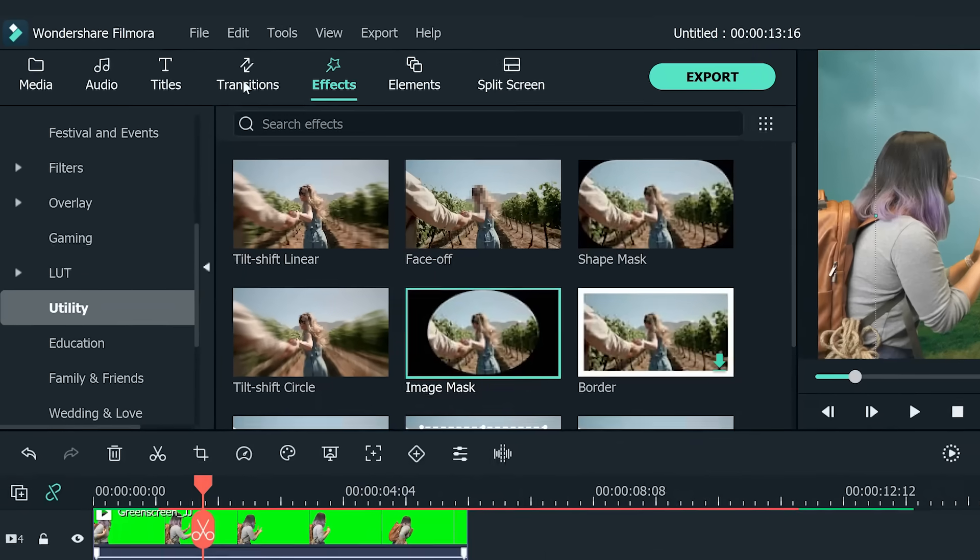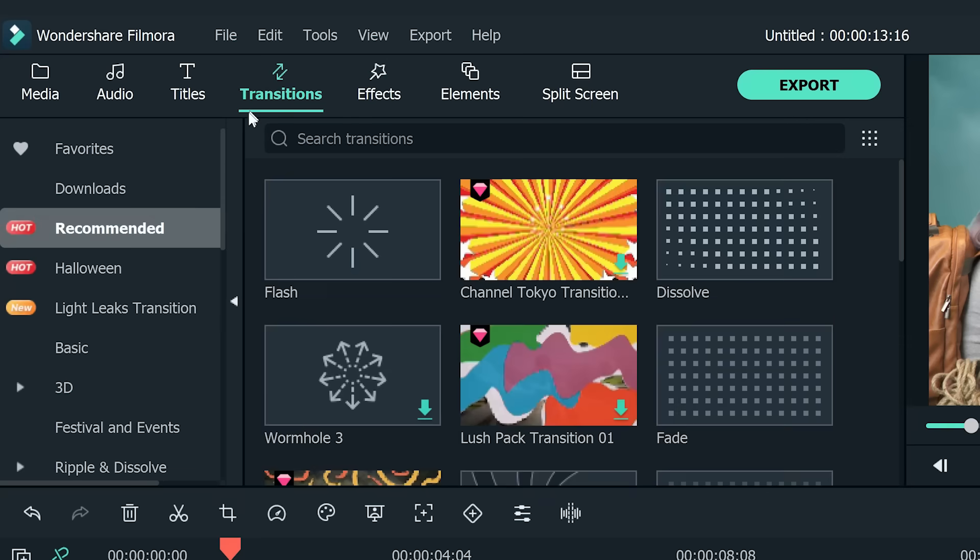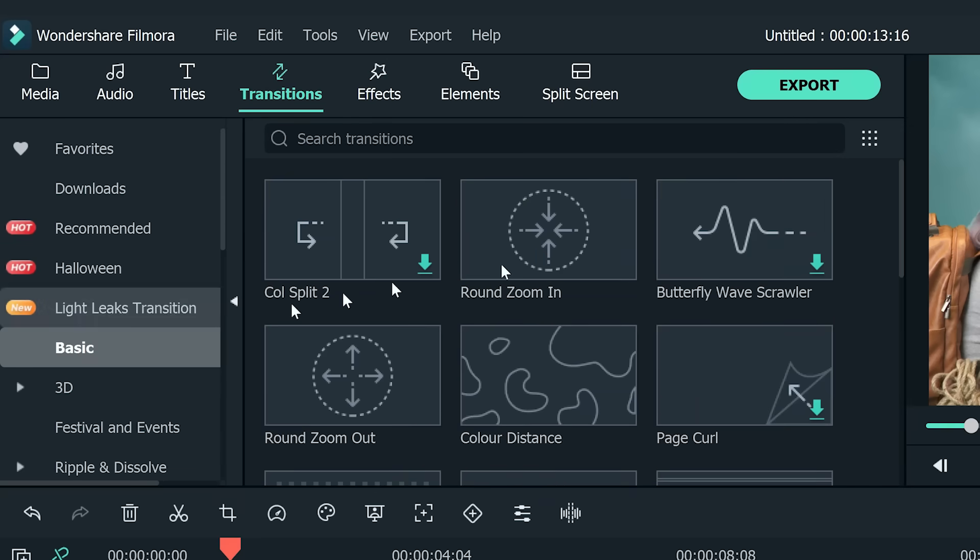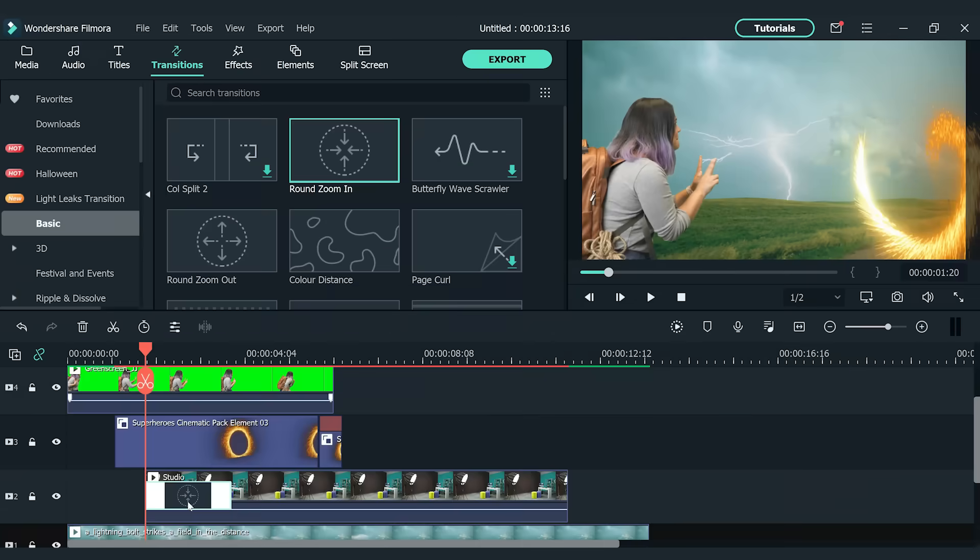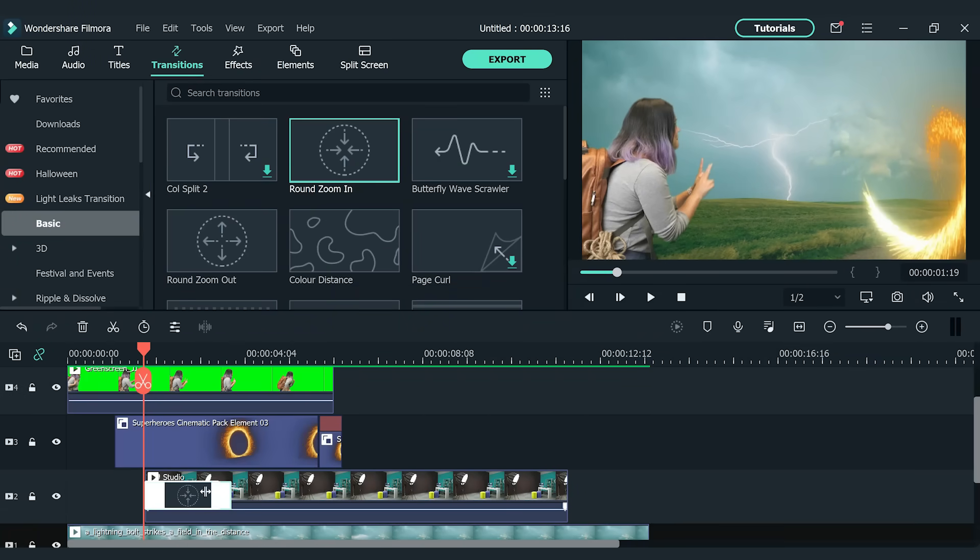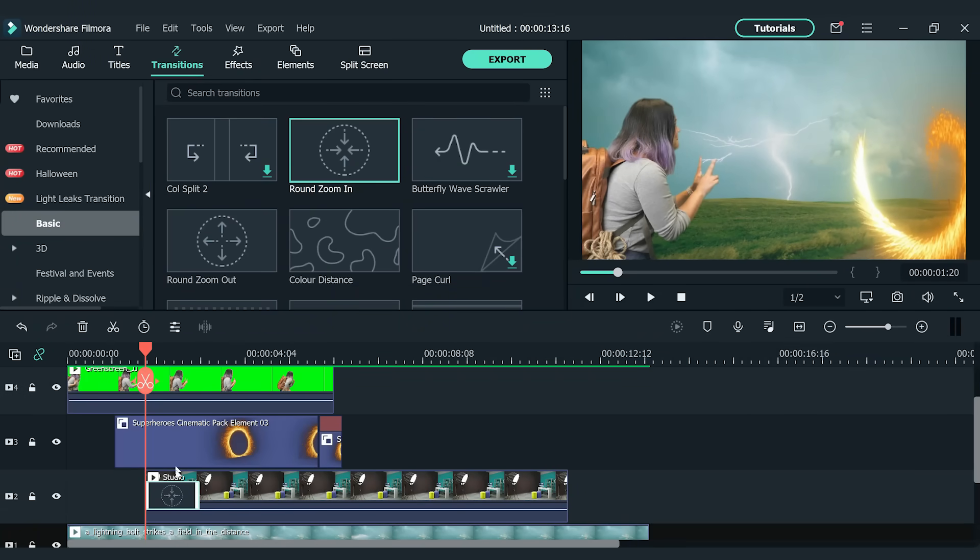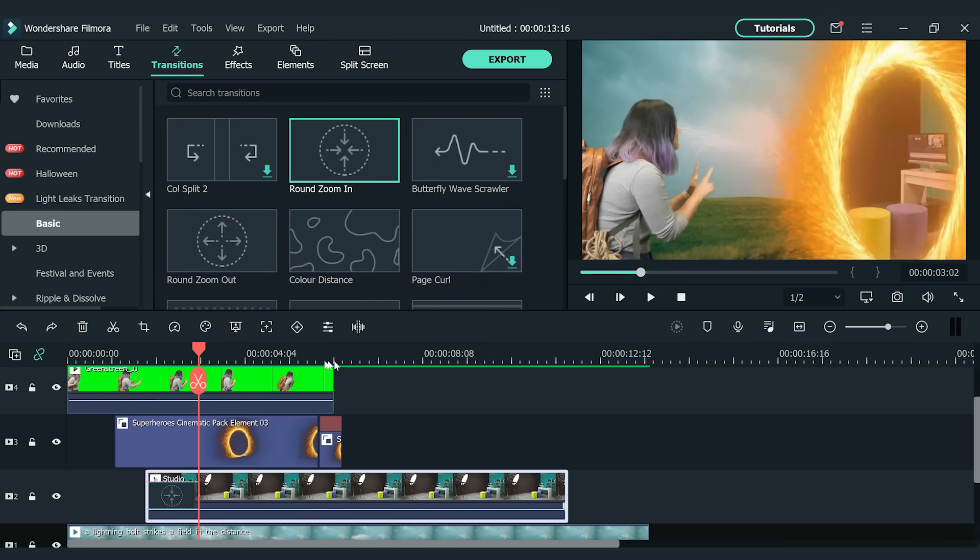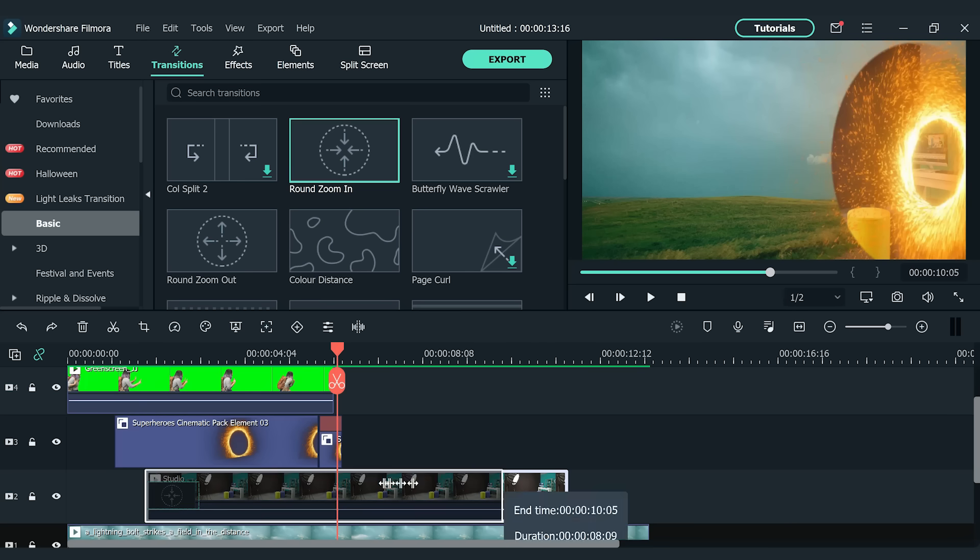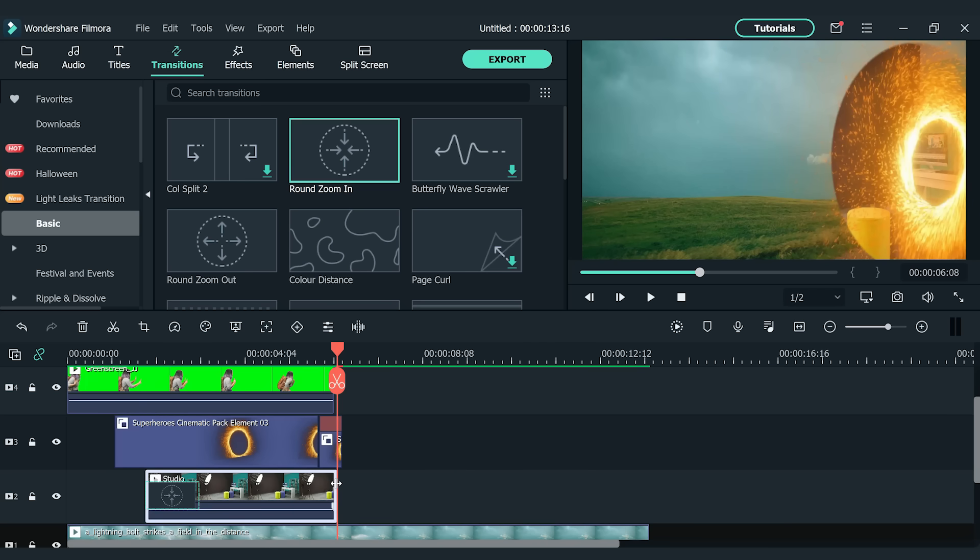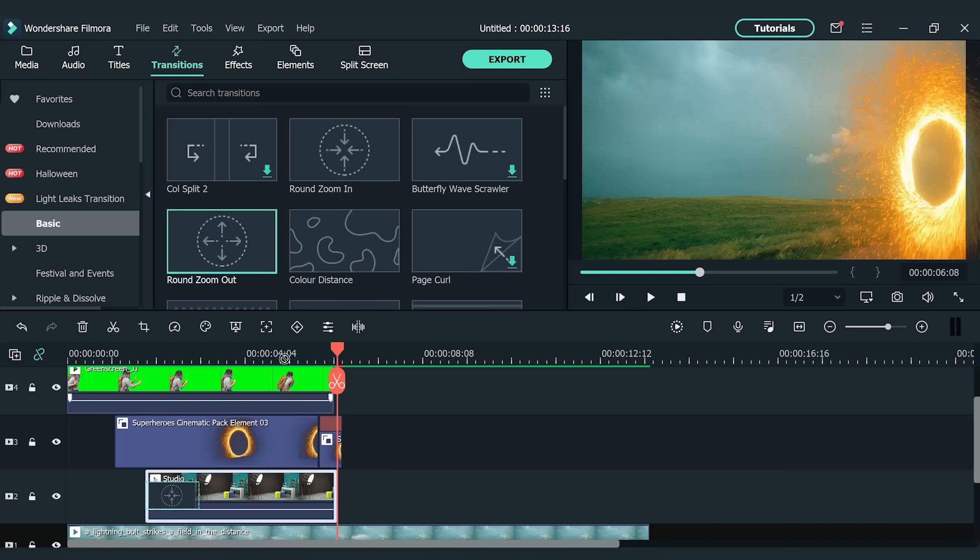Now go to the transition window and find Round Zoom In from the basic section. Drop it at the beginning of the destination clip. Adjust the duration of the transition if needed. Move the playhead to find the spot where the subject walks into the portal ring. Trim the destination clip to let it end there. Go to the transition window and find Round Zoom Out. Drop it at the end of the destination clip. Adjust the duration to an ideal length.